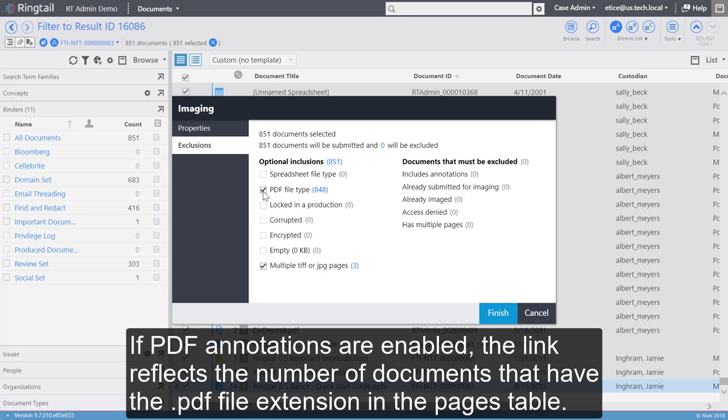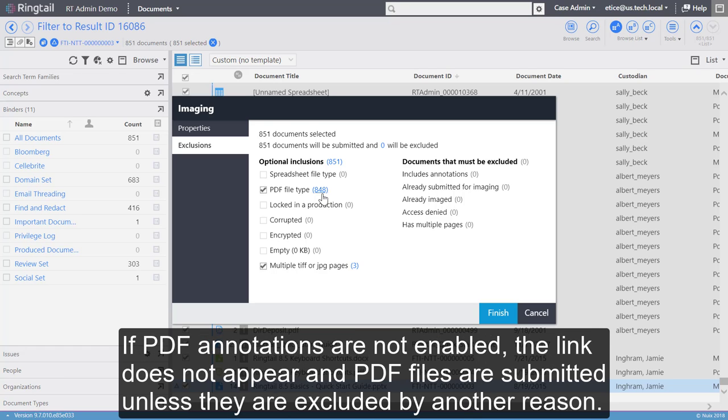If PDF annotations are enabled, the link reflects the number of documents that have the PDF file extension in the Pages table. If PDF annotations are not enabled, the link does not appear, and PDF files are submitted unless they are excluded by another reason.